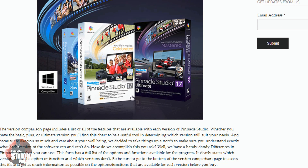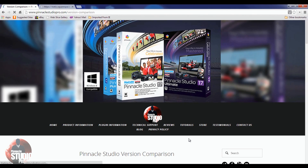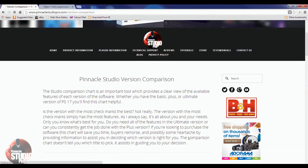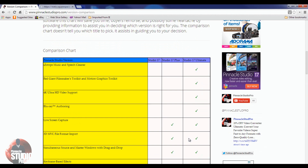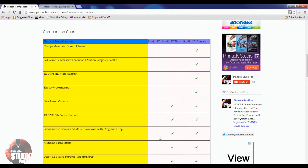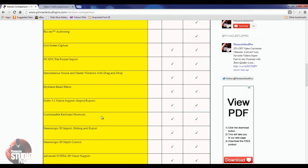If we go ahead and go to this page, you'll see that first we have a comparison chart. The comparison chart gives you basically the big meat of what each version has. It pretty much tells you the big functions that each version has or does not have.